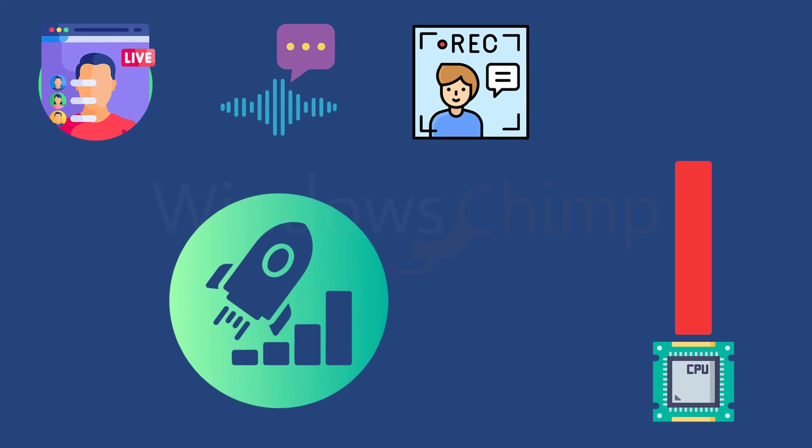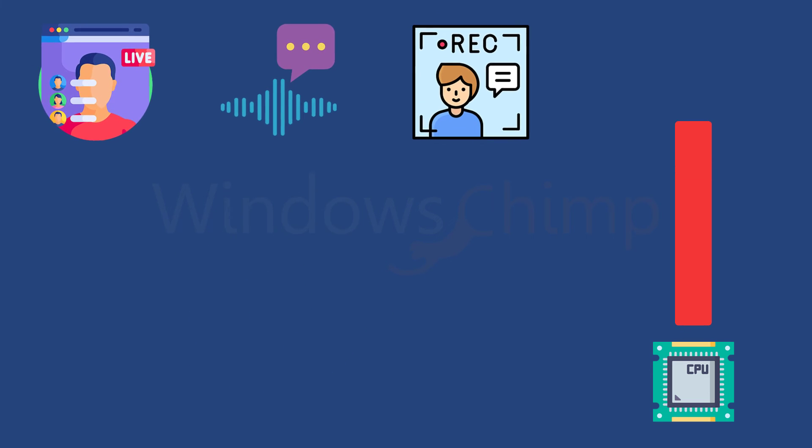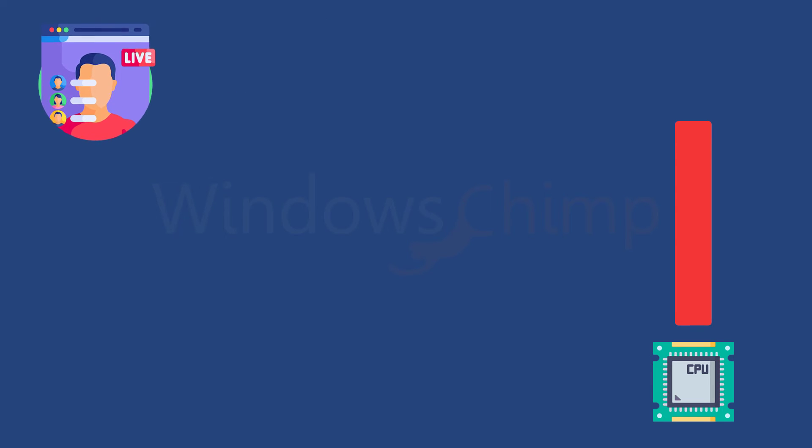To address potential performance issues, consider scaling back the usage of these programs, or simply use them when necessary. This can free up additional resources and provide your CPU with the flexibility it needs to maintain optimal performance during gaming sessions.